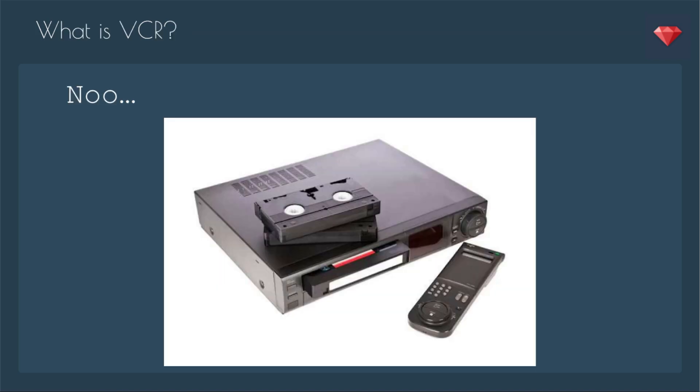So what is VCR? No, it's not the old recording device to record your TV and watch movies. Probably dating myself, but I do remember when we got our first VCR. It was really fun to record TV when you couldn't watch it and then watch it again. VCR did take the inspiration for the name from that device. It does record something so you can play it back.